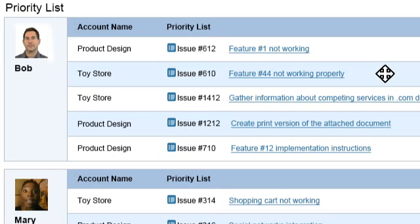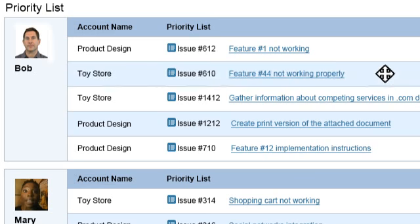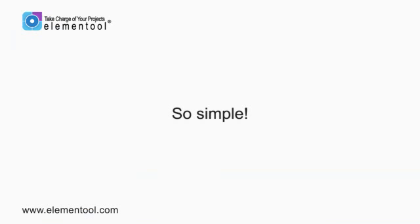You can also change the priority of issues by changing their location on the list using drag and drop. See? It's so simple.